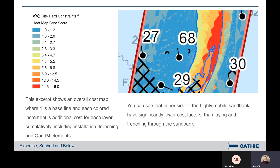Here's an example. The excerpt shows an overall cost map of an area with a sandbank. Blue represents the baseline and each coloured increment is an additional cost for each layer cumulatively, including installation, trenching, and O&M elements as discussed. You'll see either side of the sandbank, which is shown in yellow and red in the middle, that the cost factors are lower. Laying a cable and performing trenching between kilometre points 27 and 68 is a significantly different cost compared to between 68 and 30, and in this way you can reroute or at least have knowledge that that cost is going to be there.